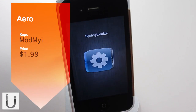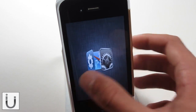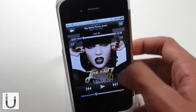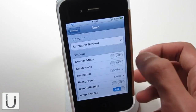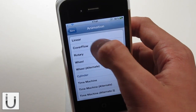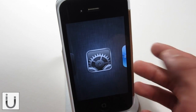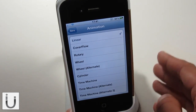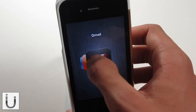The next tweak we're looking at is called Aero, and as you can see that is my app switcher. Aero is quite a new tweak, and what it does is give you the ability to have some seriously cool app switcher animations. If we head into the settings, you can see there are a number of options — the activation method and the animations. I did a video on this which you can find on my channel. It's $1.99 in Cydia, and for the price and the amount of work that's gone into it, it's an incredible tweak and one I thoroughly recommend.